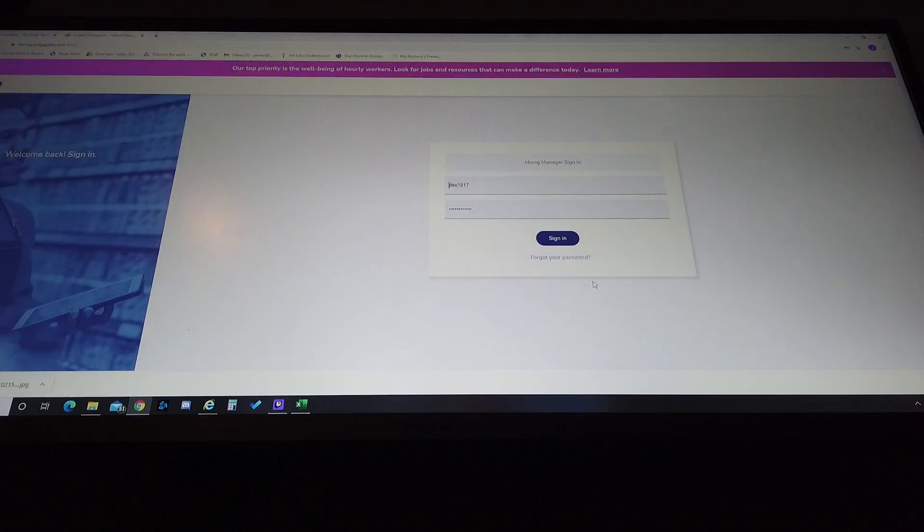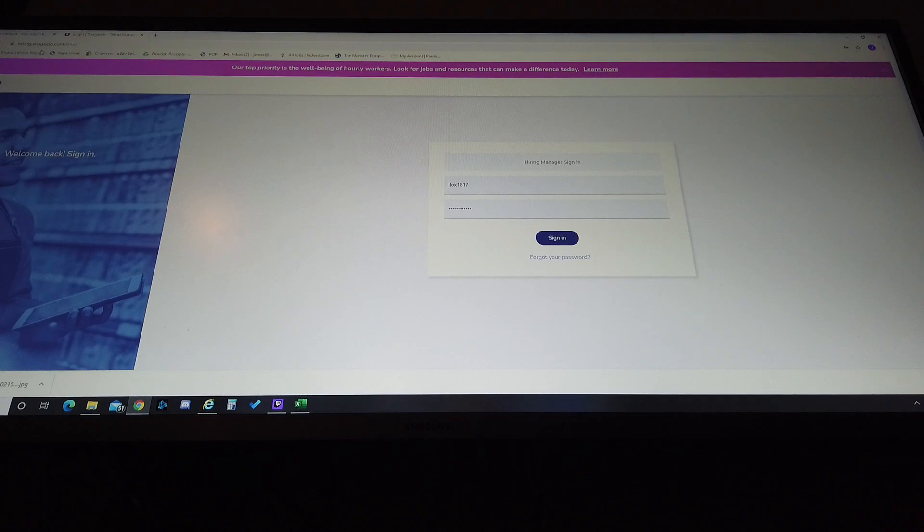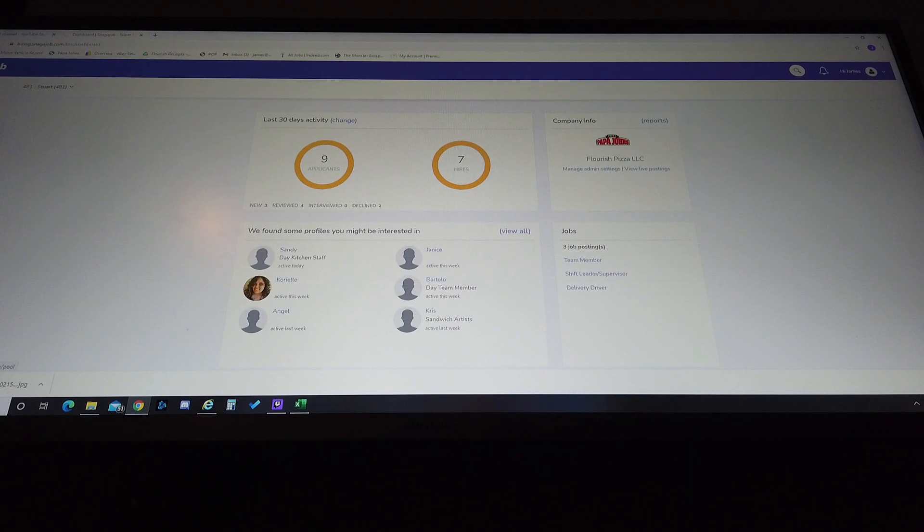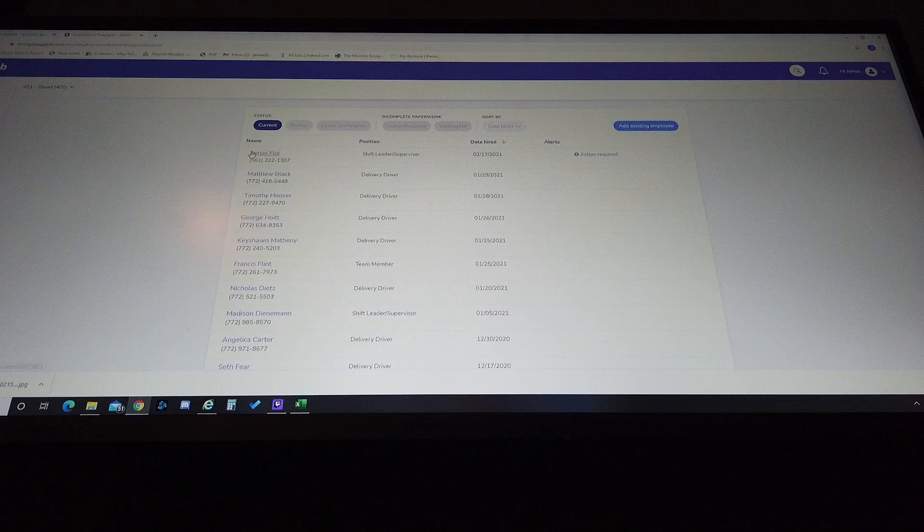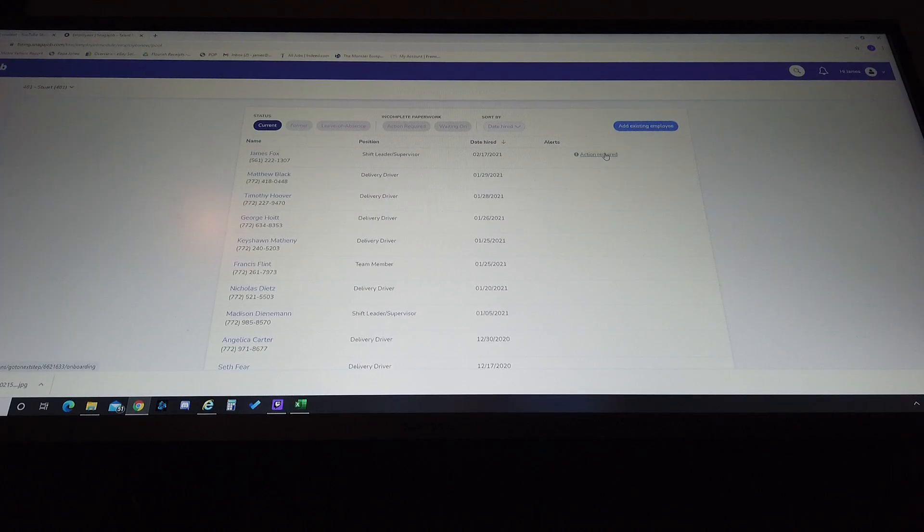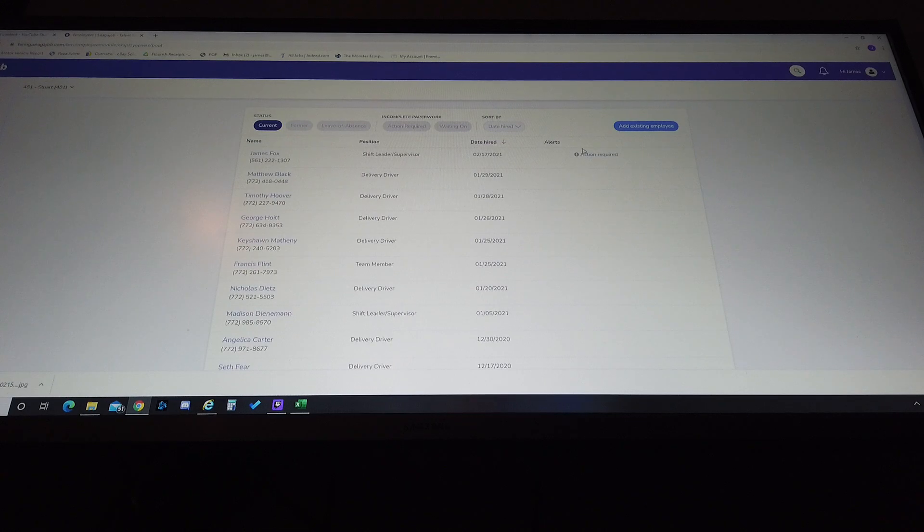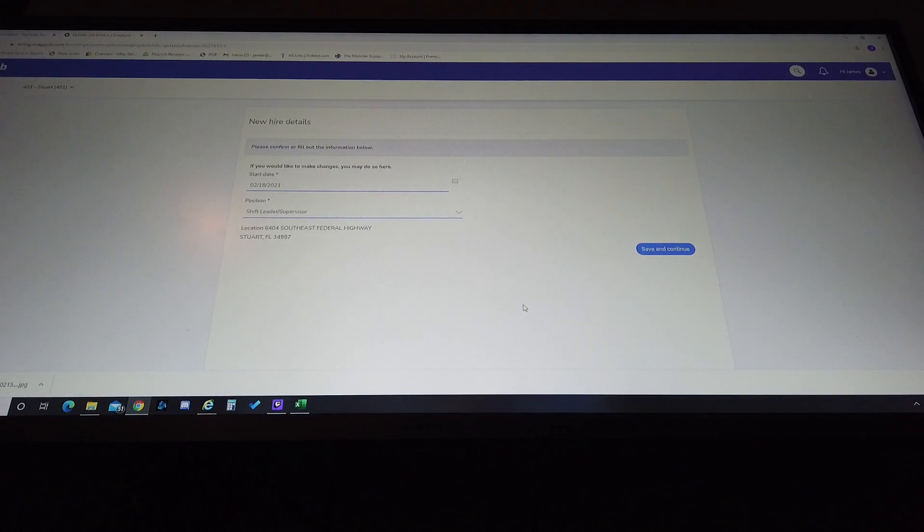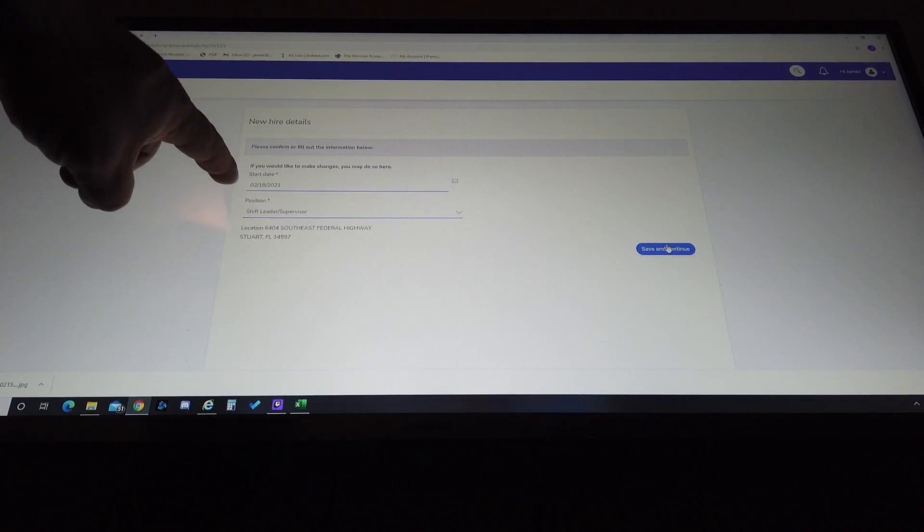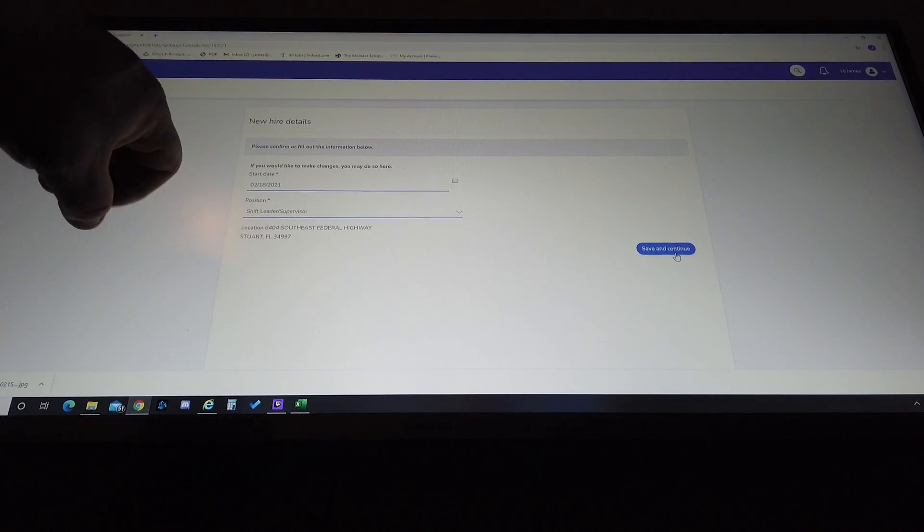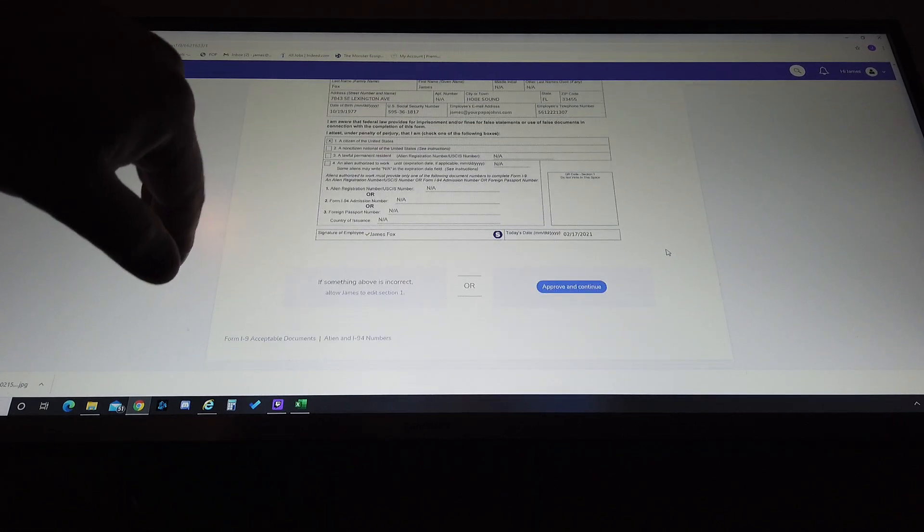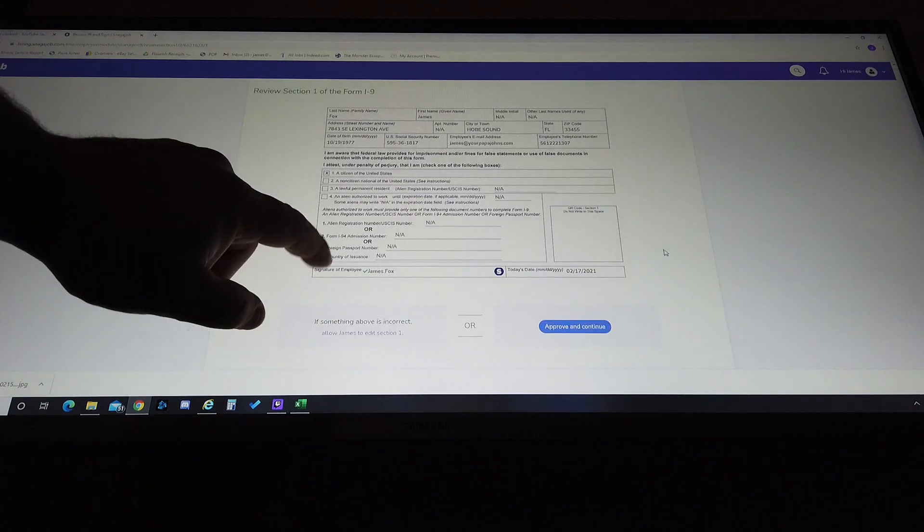And we're going to log in as the hiring manager again, which is going to be back on snagajob.com. So we're going to sign back in, we're going to go to our employees. And on that employees tab, what we're going to do next is we're going to select this guy that we hired. It says action required. If you notice, none of these other people say that, they're all complete on their paperwork. Action required, we're going to click that button. It gives us the opportunity to save and continue all information when we hired them, what position we hired them for and where.